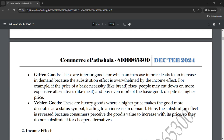Veblen goods are luxury goods that people see as a status symbol. These are luxury goods where a higher price makes them more desirable. The more the price increases, the more people think of it as a status symbol. Those who can afford it will buy it even at higher prices, leading to an increase in demand as prices rise.